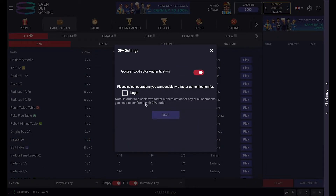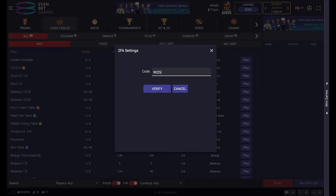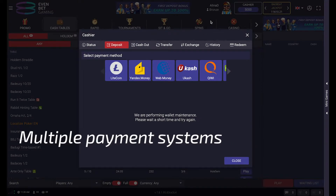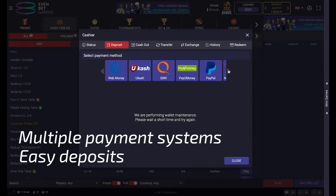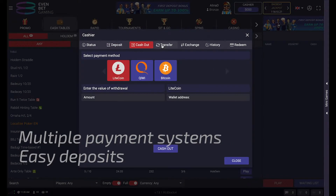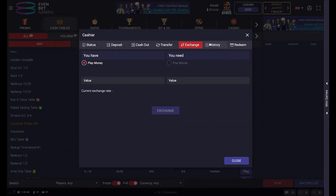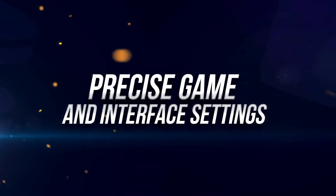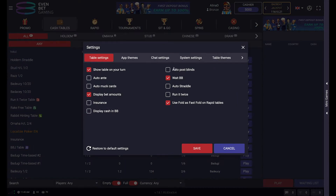Google Authenticator is activated in the safety account settings to guarantee more security. Multiple payment systems for easy deposits are pre-integrated. You choose what fits best.